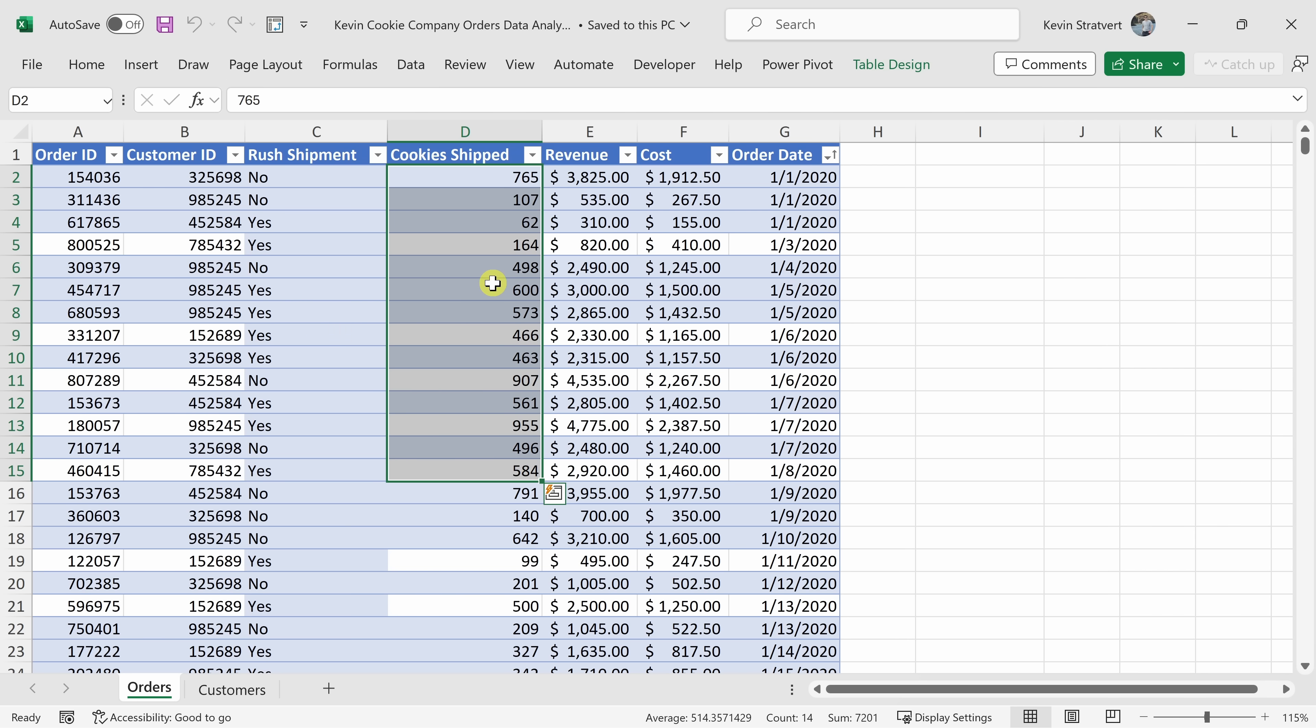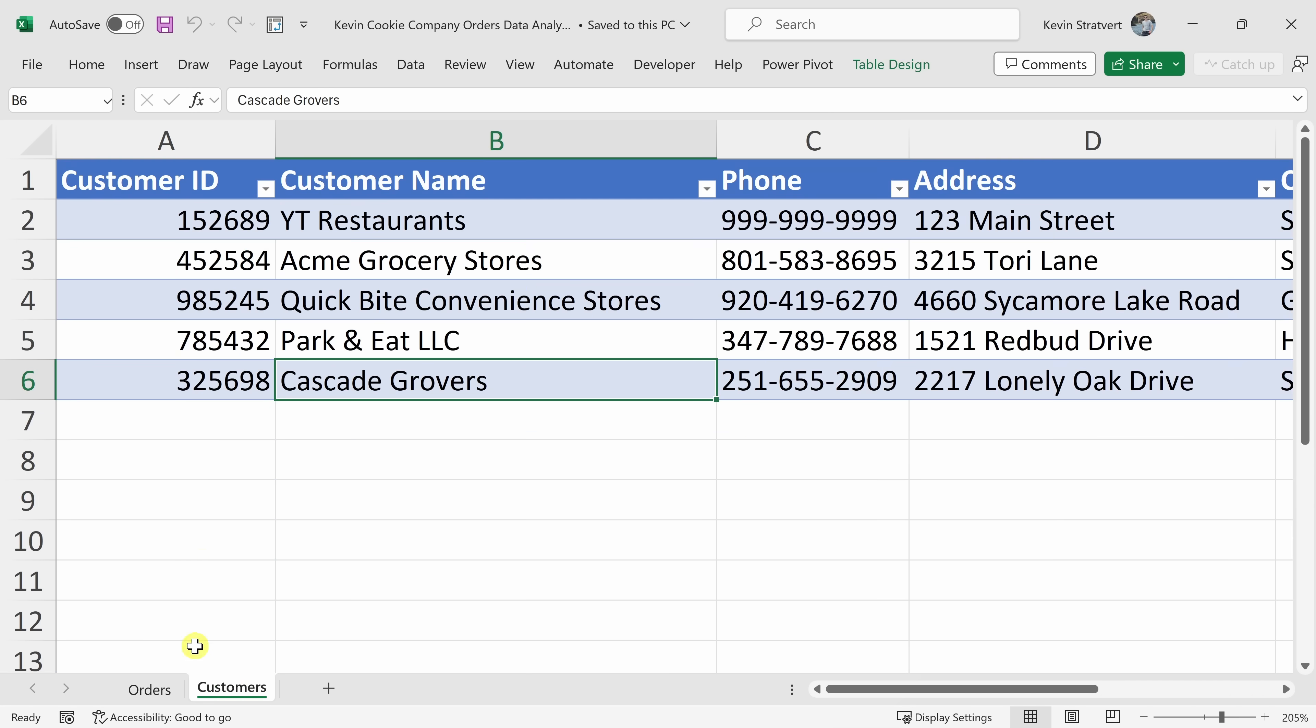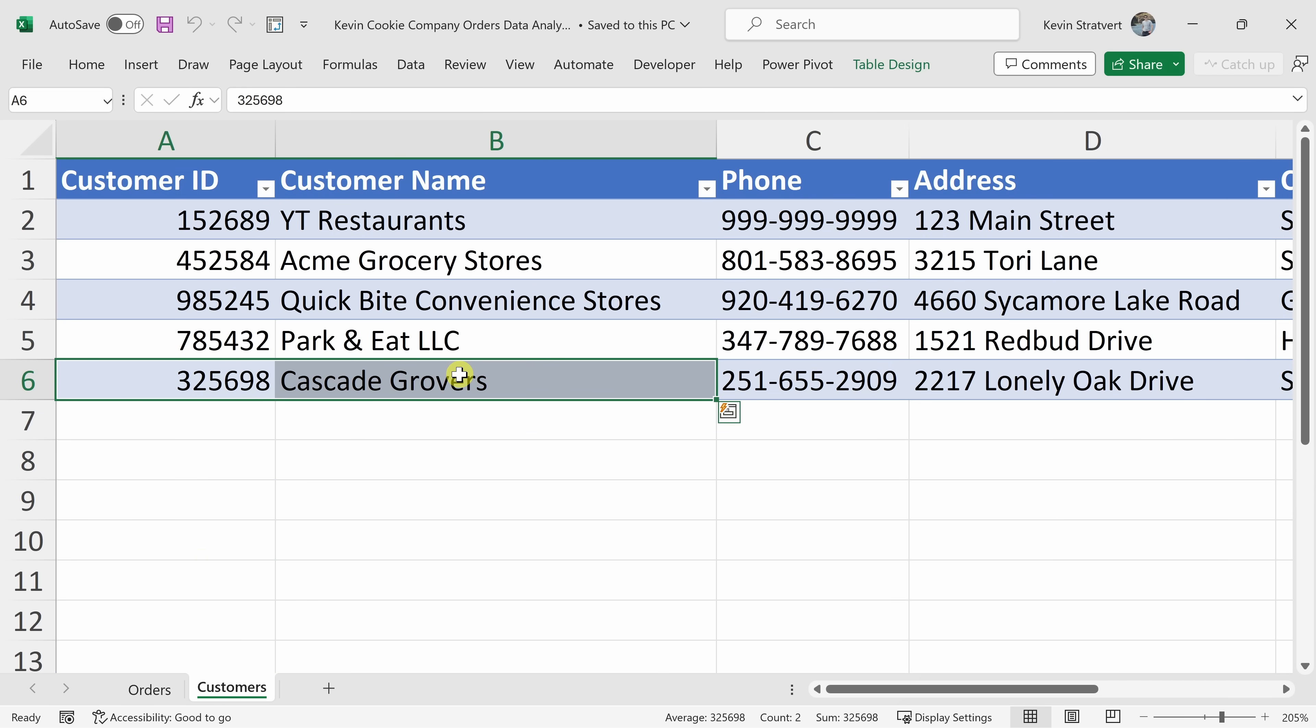Then it went over to the customer sheet. And for the customer who ordered the most, then it connected it to this customer name. That is so impressive. And it's amazing how easy the data analyst makes all of this work.